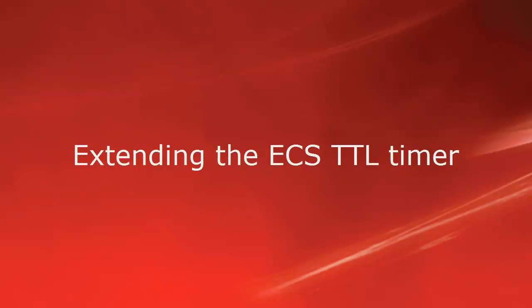The simplest way to improve stability in such scenarios is to extend the TTL timer setting in the ECS web interface. This can be done as follows.